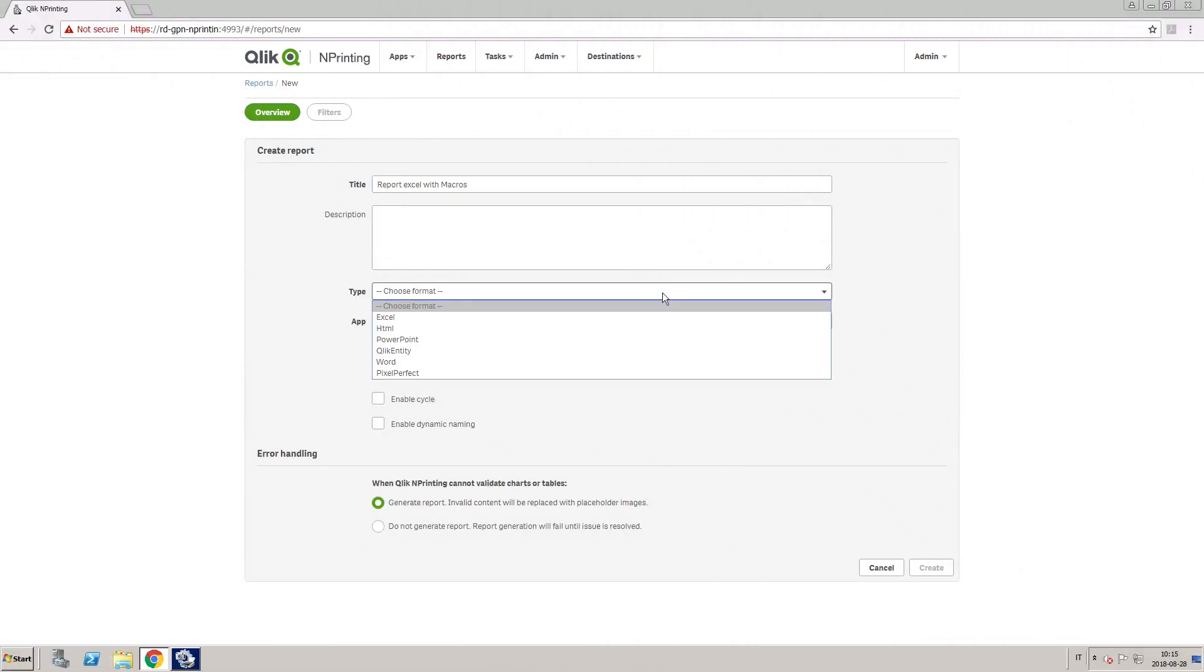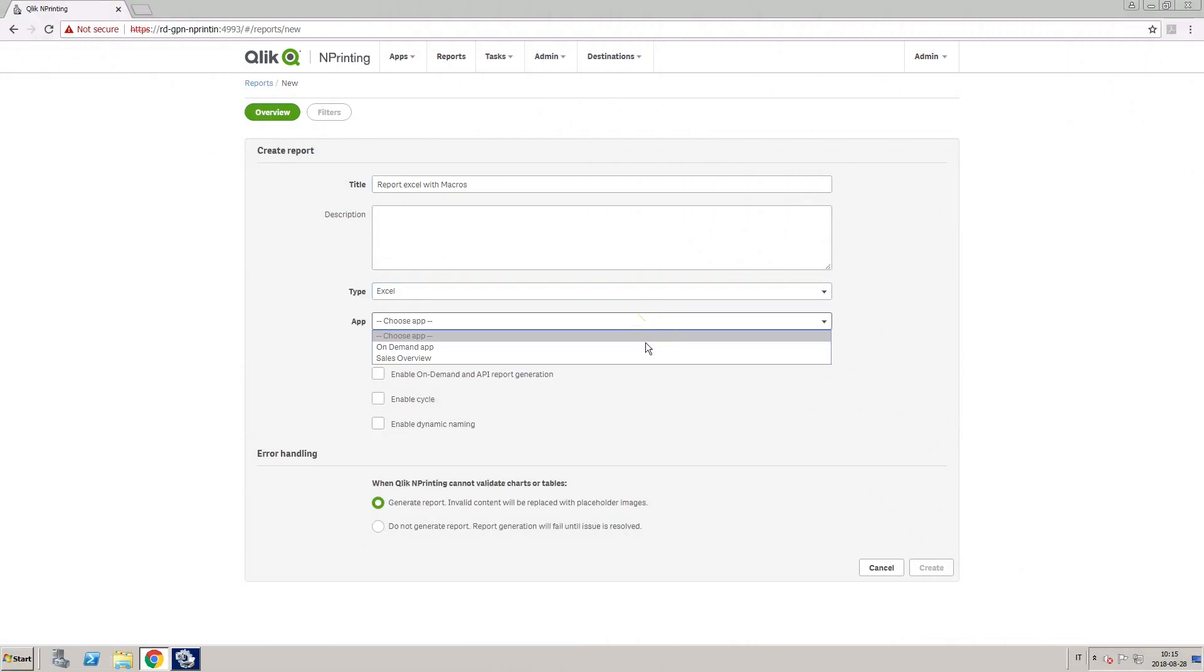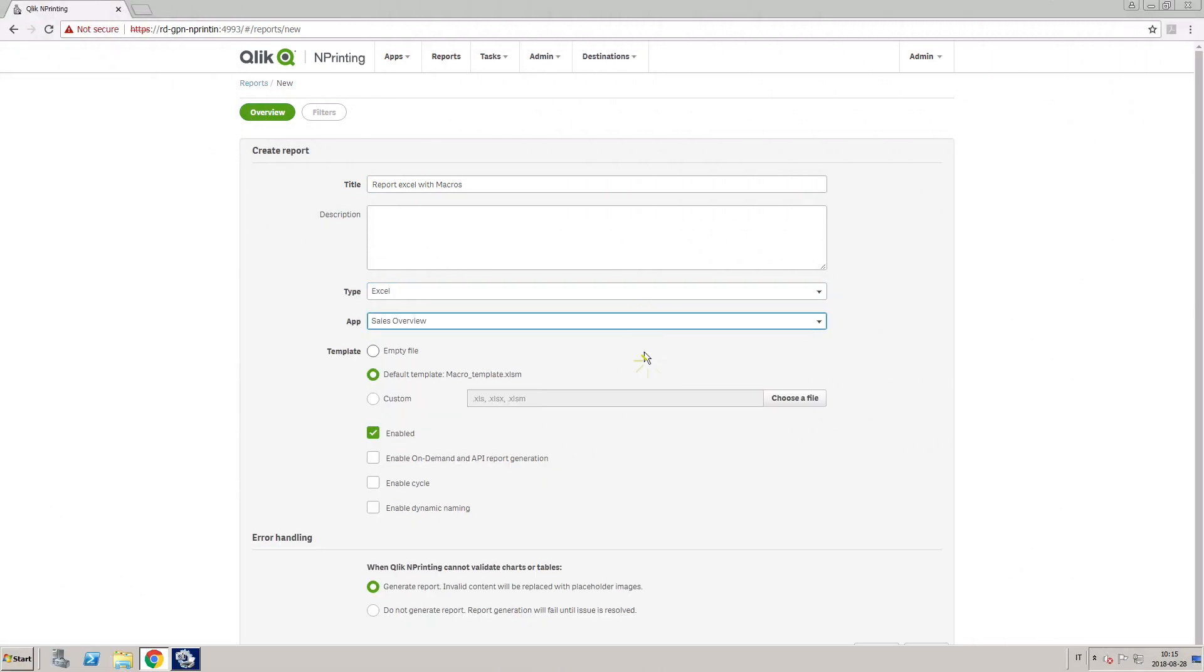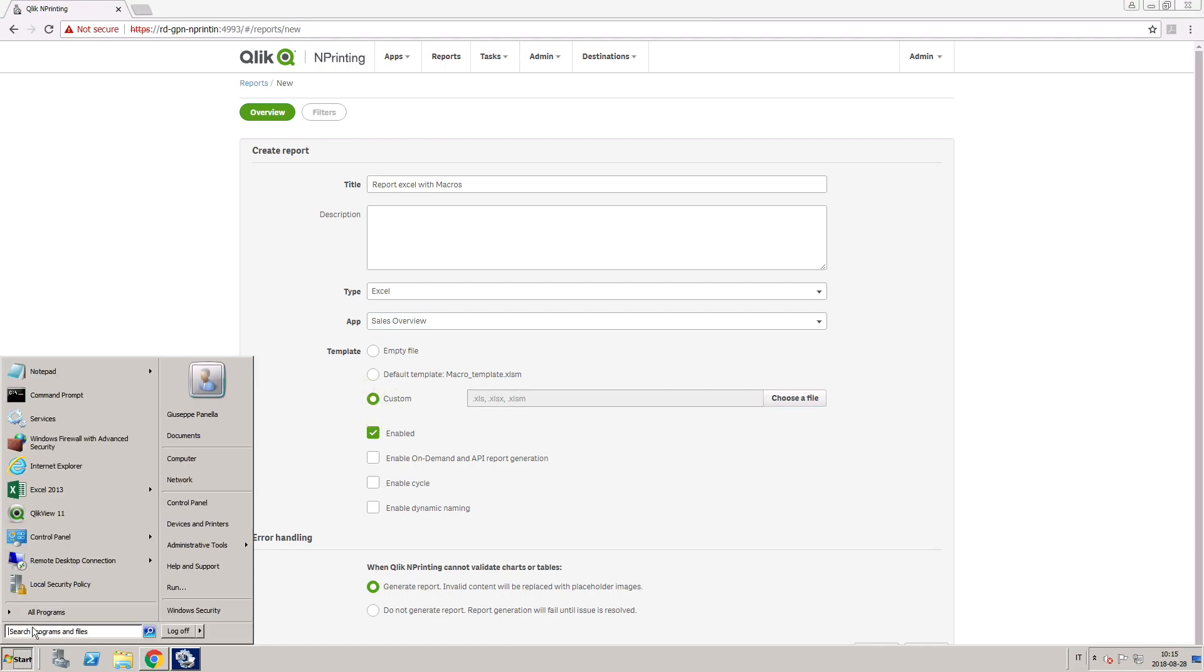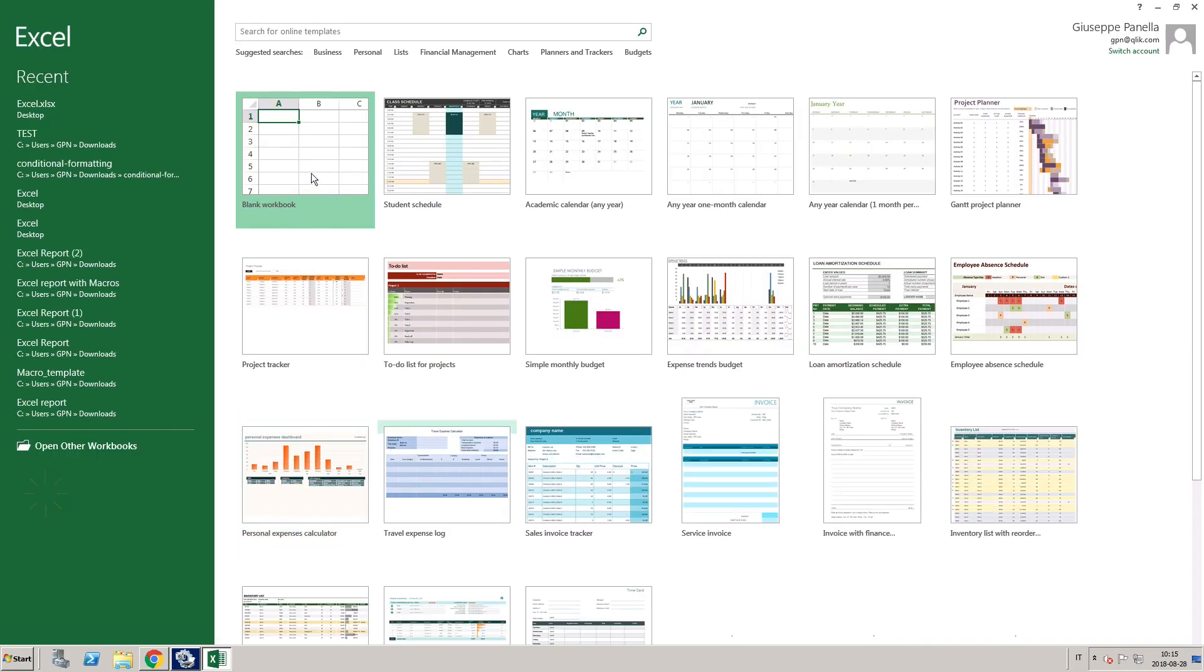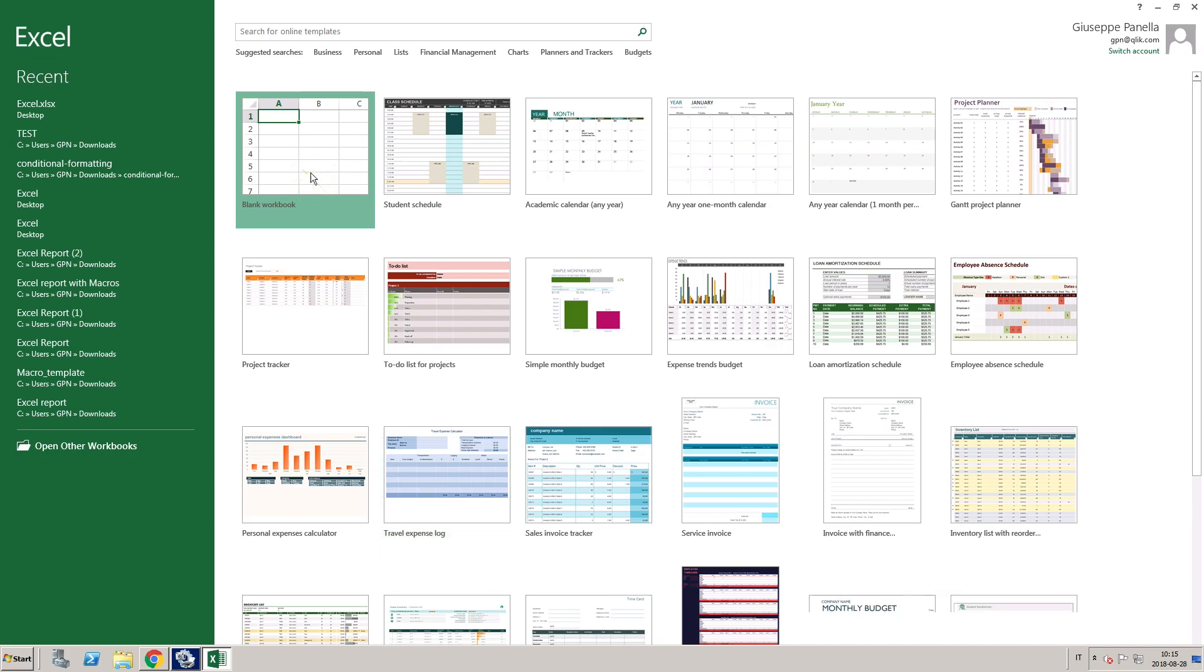You can also create your macro directly in the click-end printing designer. To do this, you must use a report template that was saved as XLSM.